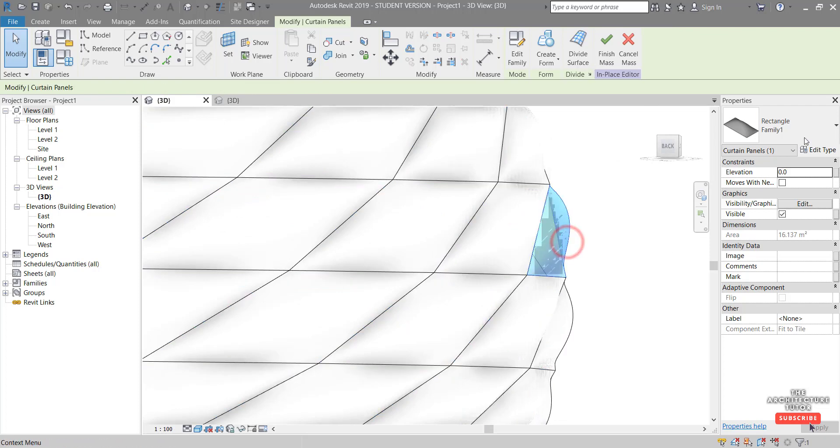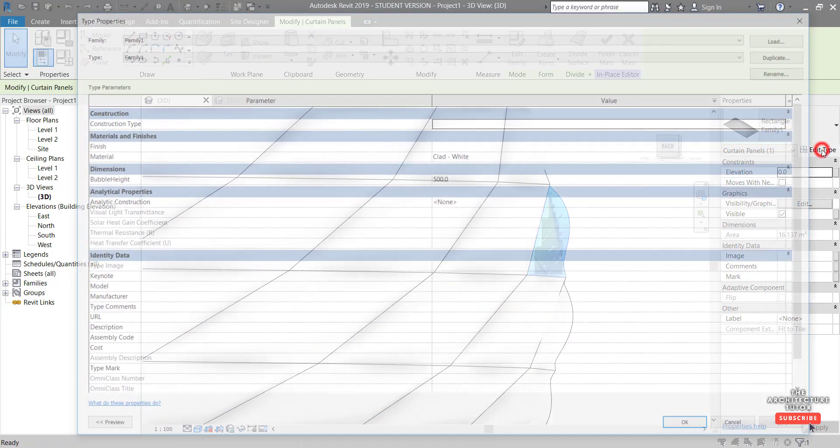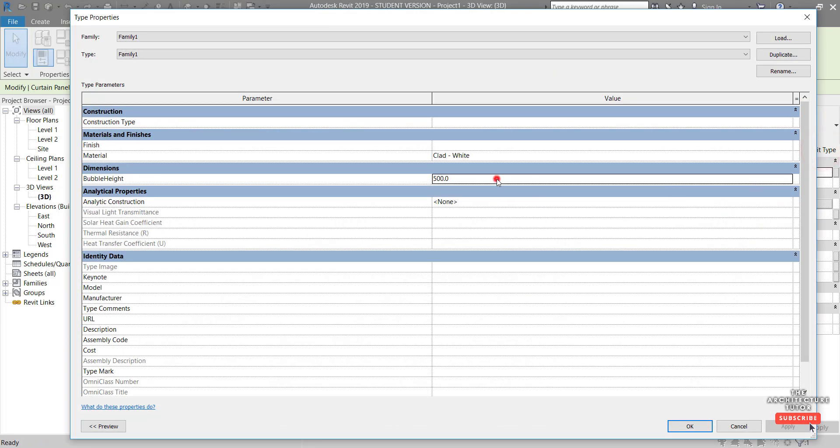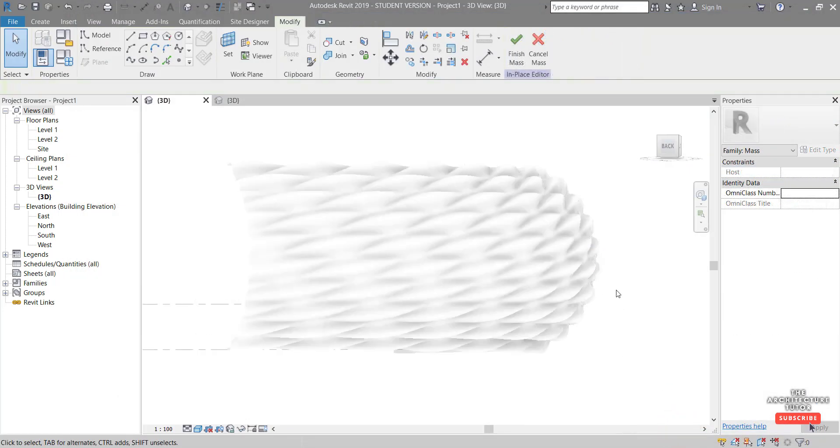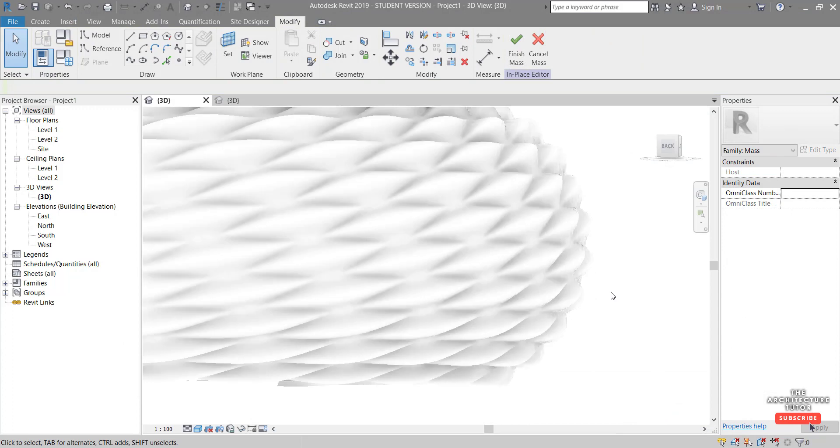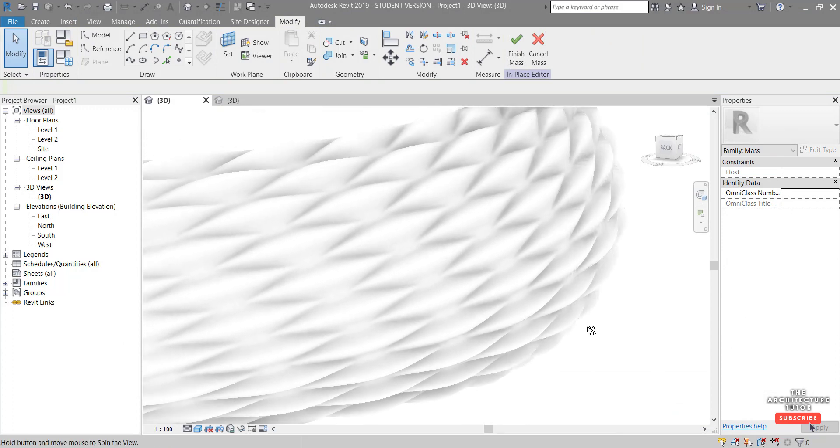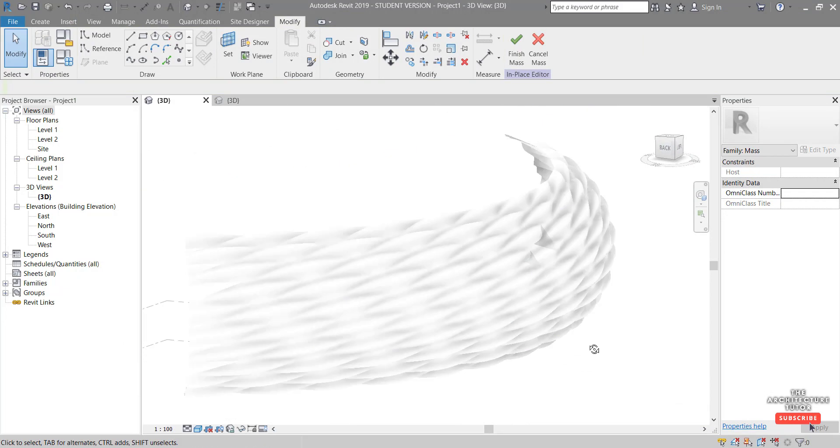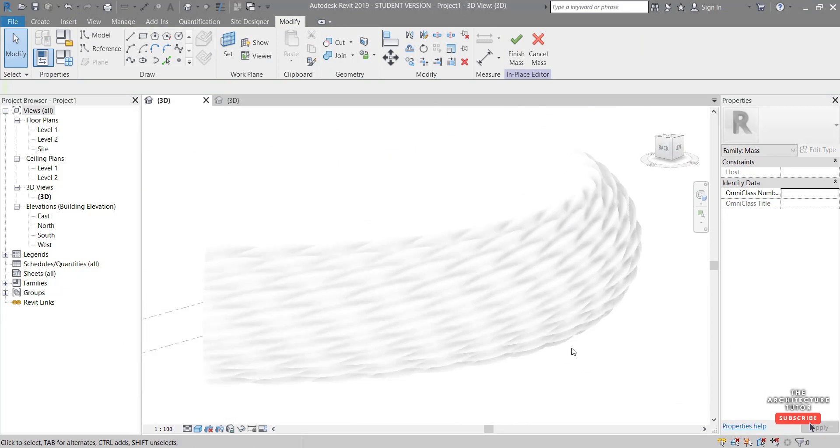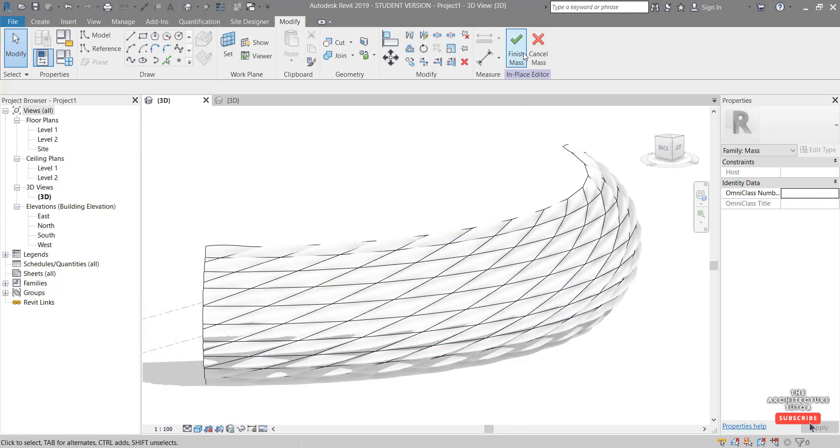I might actually up that a little bit. So I'm just going to select it, go edit type, and we'll change it to something like 800. There we go. That's looking pretty good. That's basically it. You can finish the mass.